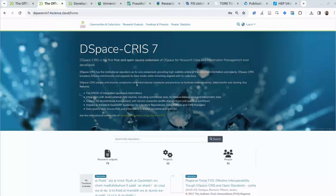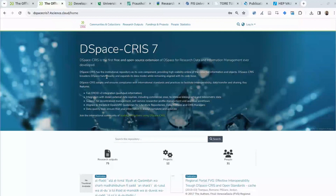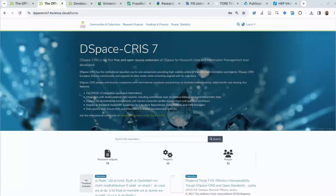DSpace CRIS is compliant with and supports key international standards, facilitating interoperability and data transfer. DSpace CRIS enables secure, integrated and interoperable research information and data management in a single solution. In today's video, we will show a comprehensive demo of the powerful features of DSpace CRIS.